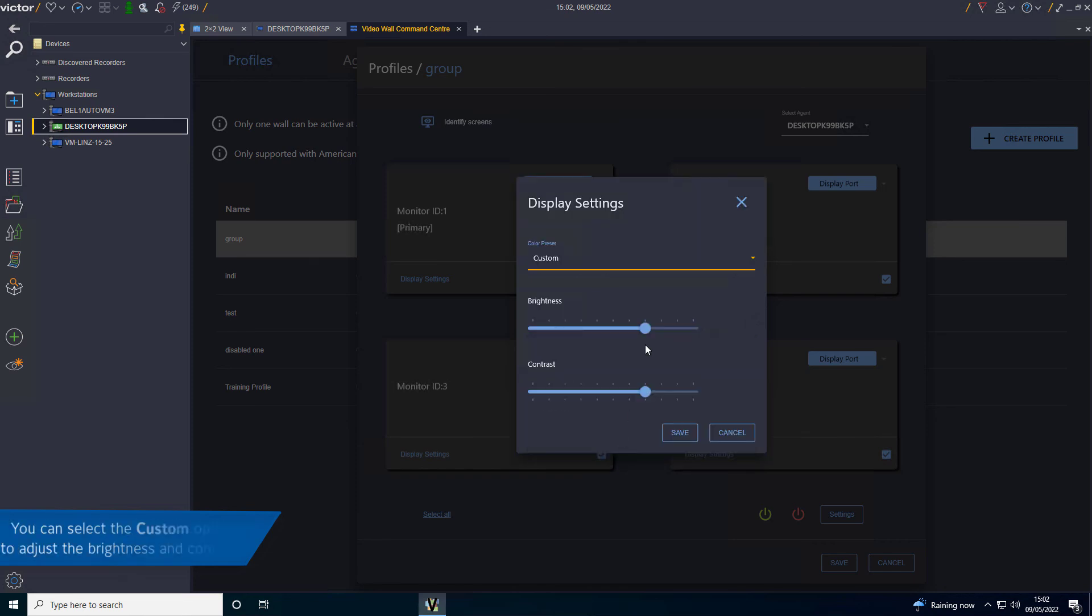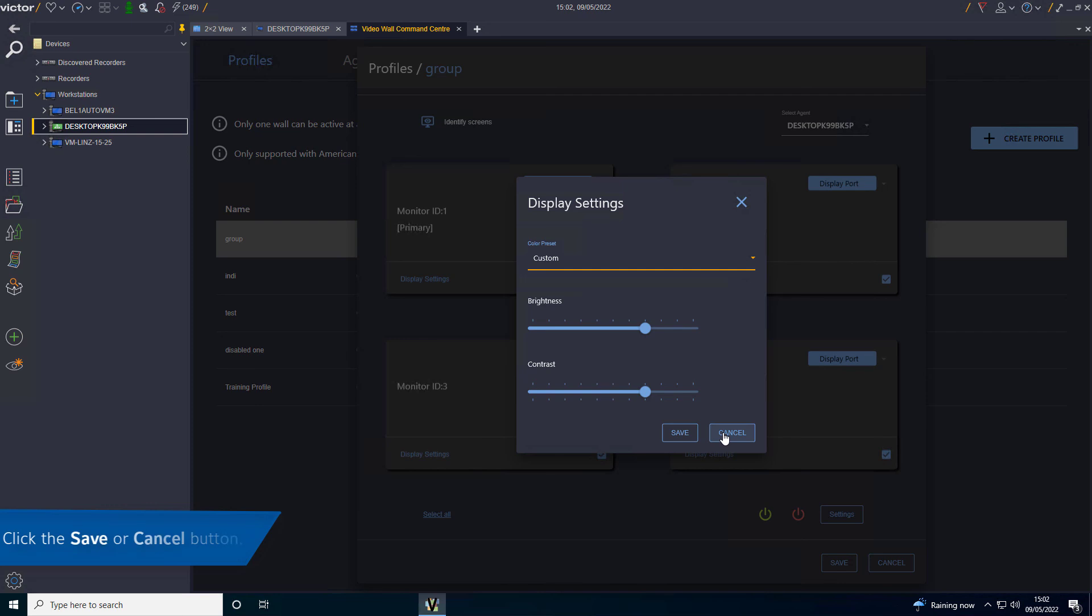You can select the Custom option to adjust the Brightness and Contrast. Click the Save or Cancel button.